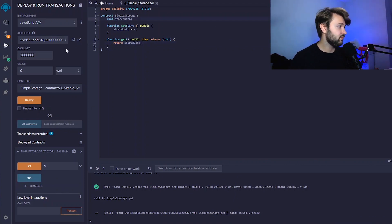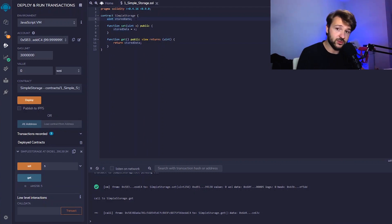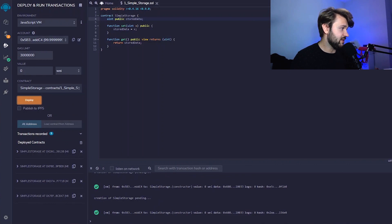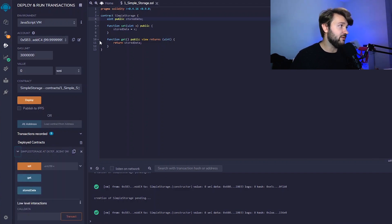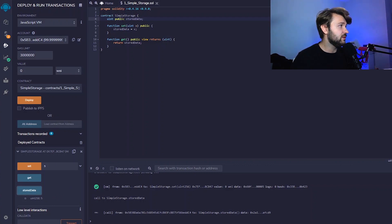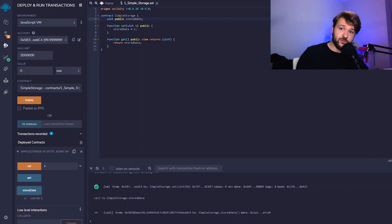Another important thing: our variable is not currently visible in the UI because it's not marked `public`. But if I add the `public` keyword to the variable, compile again, and deploy, we can see it appears in the interface. Opening the new deployment, we see that `storedData` is now available directly. Clicking on it shows the default value zero, and after updating via `set`, clicking on it shows five. The `public` keyword is really what allows it to be used outside the smart contract and throughout the entire blockchain.